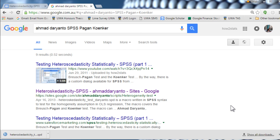In this video, I'm going to demonstrate how to conduct the Breusch-Pagan and the Koenker tests, which are used to test heteroscedasticity from a statistical significance perspective.